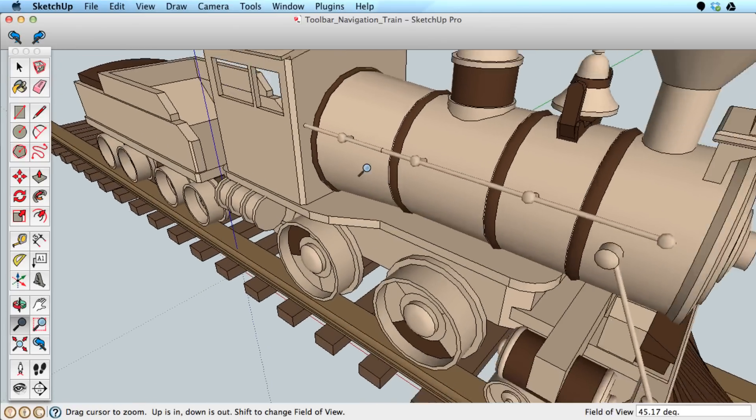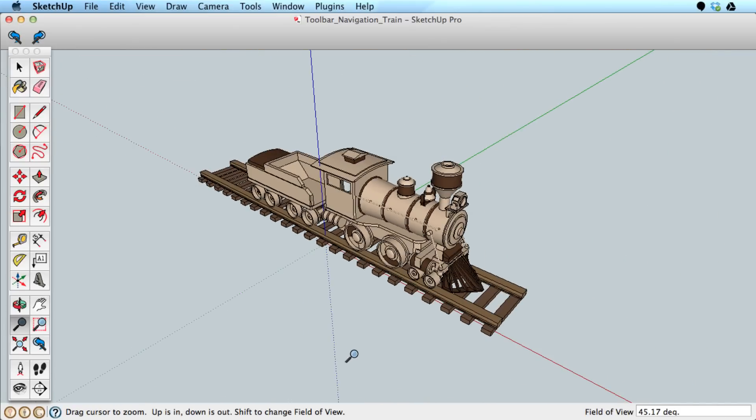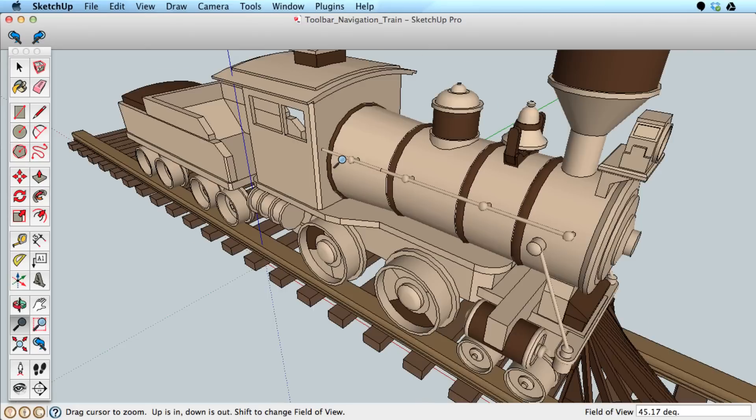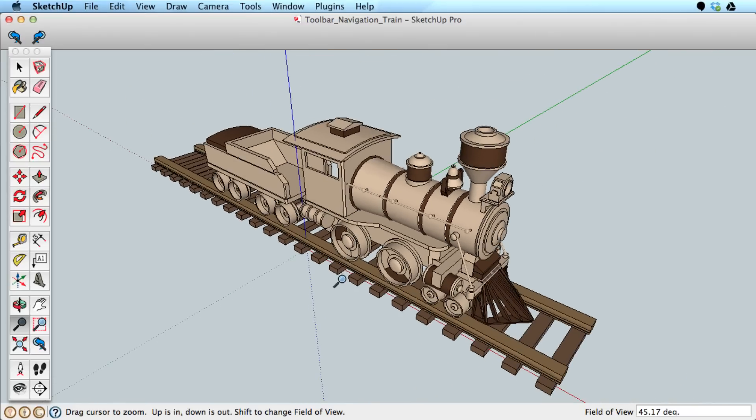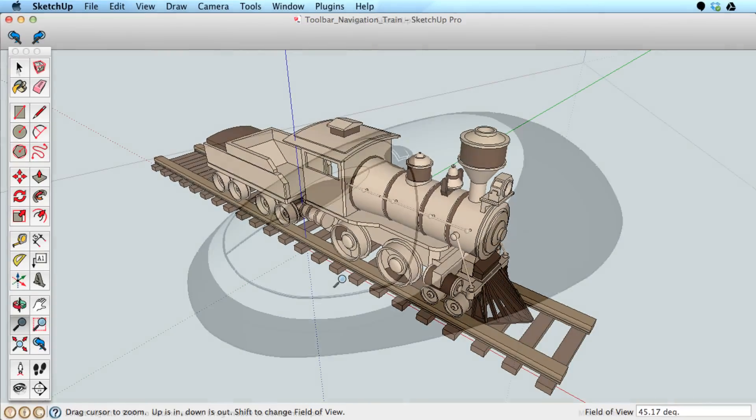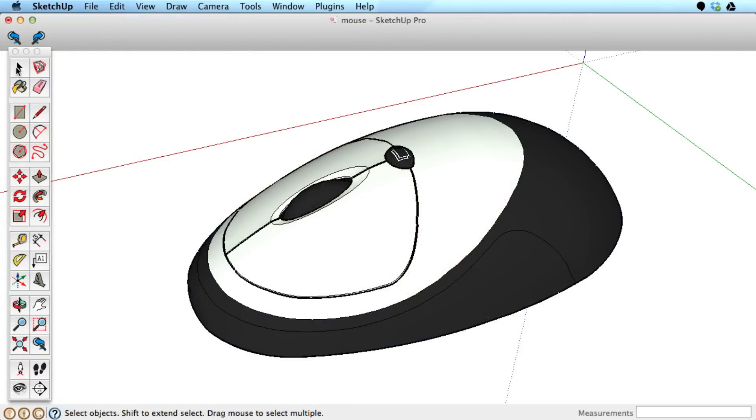Use the Zoom tool to zoom in and away from your model, sliding your mouse up and back. As easy as these tools are to use, there is in fact a better way to navigate.